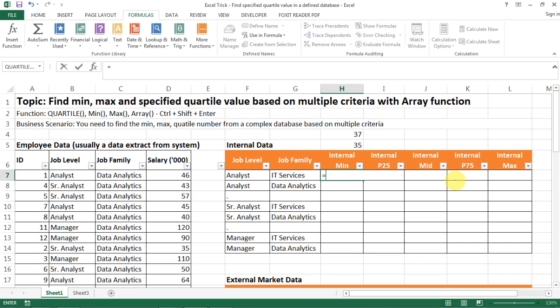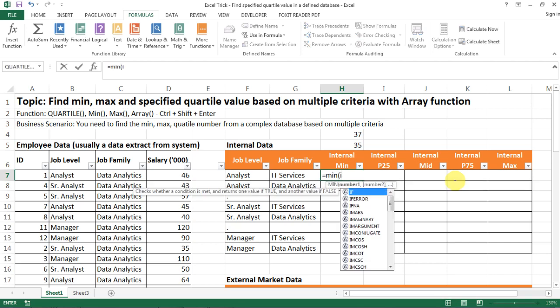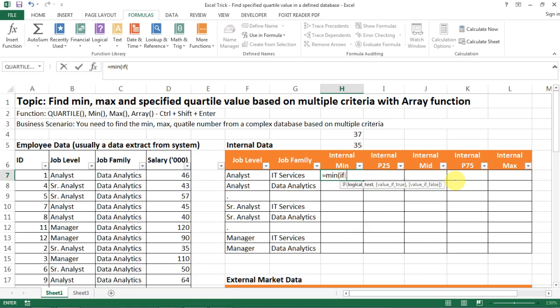So first we're looking for minimum. So we need the minimum and then you type in if, and then the logic you want to build here is that if your job level - note that when you type in job level the text pops up and then you just select and tab and then the data set is selected.